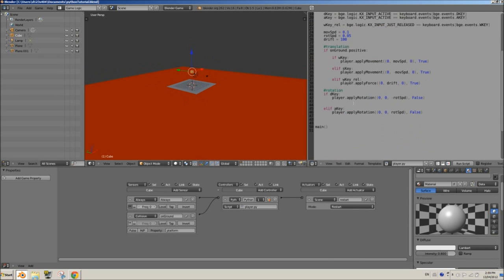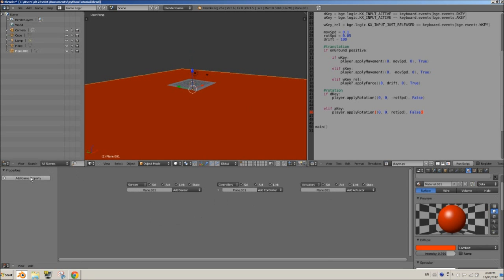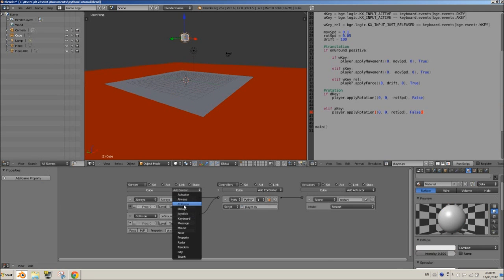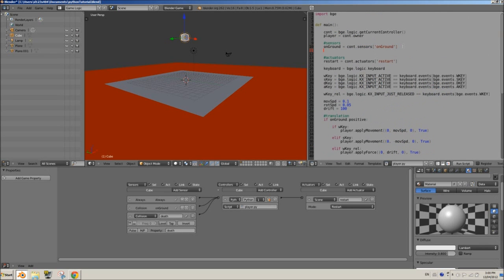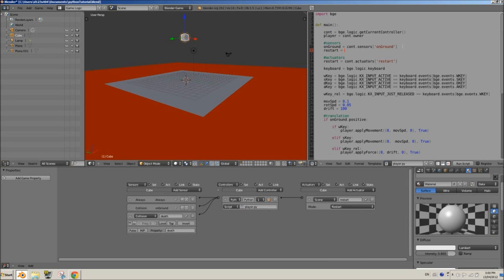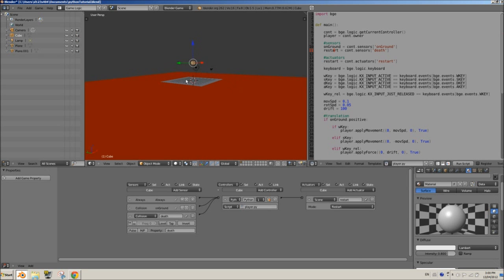Now we're going to detect collision with the death plane. We'll add a new collision sensor, call it 'death', and give the death plane a property called 'death' as well. It's the same setup as our 'on_ground' sensor but with different names. We connect it to the controller. Under sensors in the script, we create a variable — let's call it 'restart' — and set it to `cont.sensors["death"]`. So now we have two sensors: the 'on_ground' sensor that detects if the player is on the ground, and the 'death' sensor that detects if the player has fallen onto the death plane.